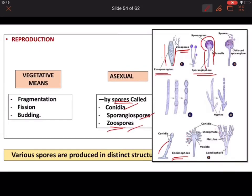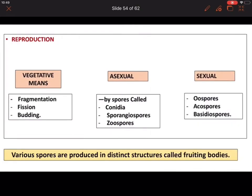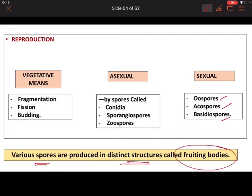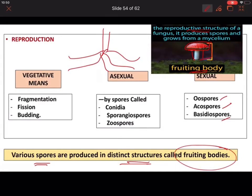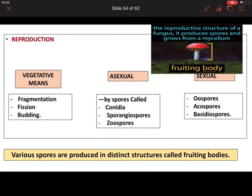Sexual reproduction also involves three types of spores: oospores, ascospores, and basidiospores. These spores are produced in a distinct structure known as fruiting bodies. The fruiting body consists of the stalk and sporangium — this is the reproductive structure where spores are produced, and it grows from the mycelium. The hyphae grow up to the top of the stalk, forming the sporangium where spores develop.